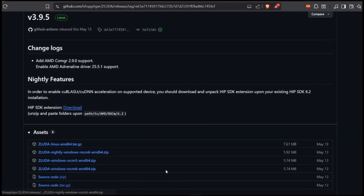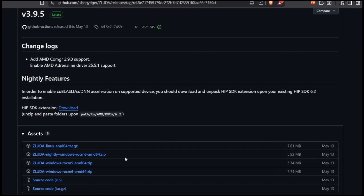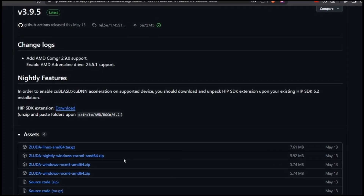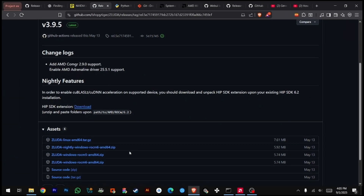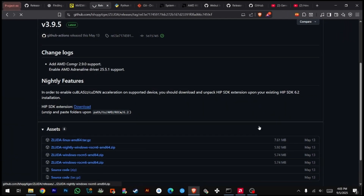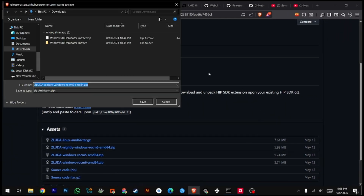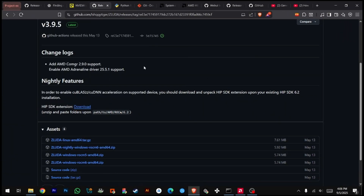Step 1: Download ZLuda. First, we need to download ZLuda. I recommend the nightly version, but you can also use ROCm 6, or for stability and debugging, ROCm 5.